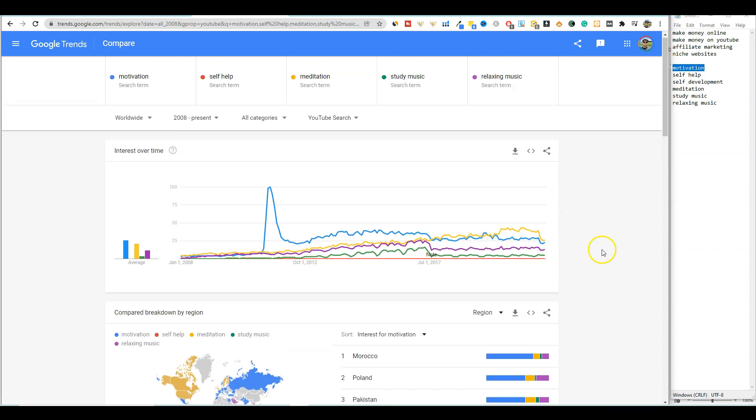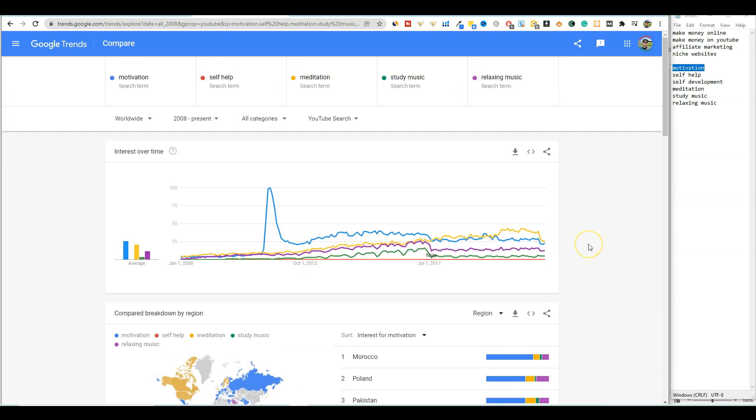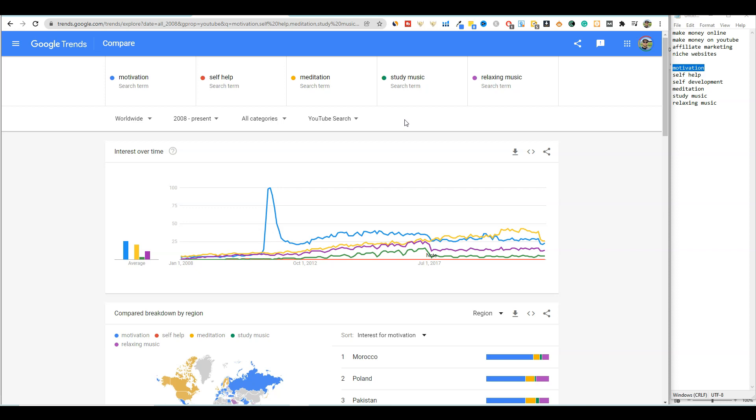So that is how you can use Google Trends and specifically use the YouTube search function to research your niche and to see what the trend has been since 2008 and historically if it's a good niche, and then what it's looking like right now.